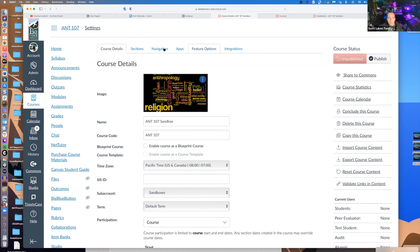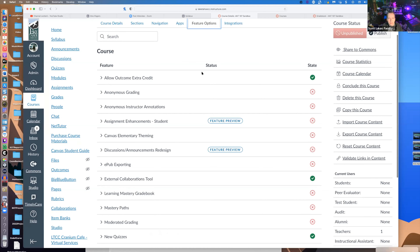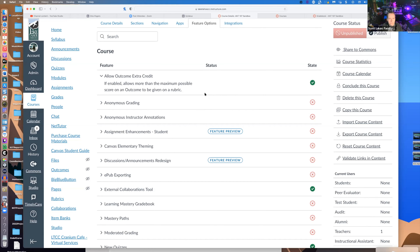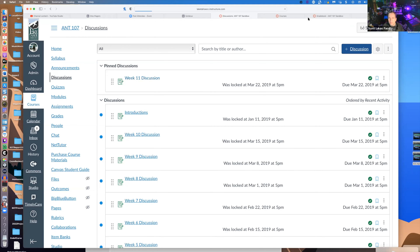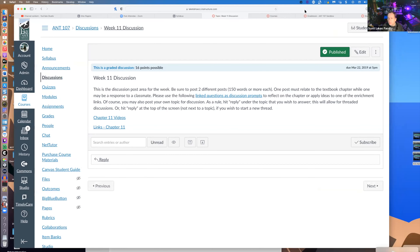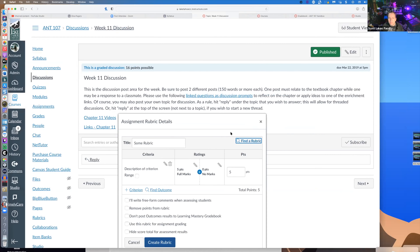Going back to look at settings, there's an 'Allow Outcome Extra Credit' option. If enabled, it allows more than the maximum possible score on an outcome to be given on a rubric. So I'm thinking this might be how you'd handle the scenario of giving bonus points for early discussion posts — by creating a rubric and enabling this setting to allow going over the maximum score.